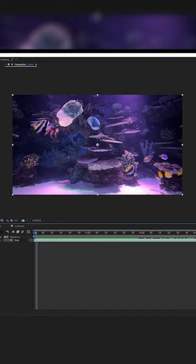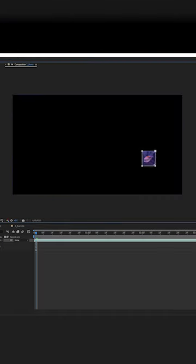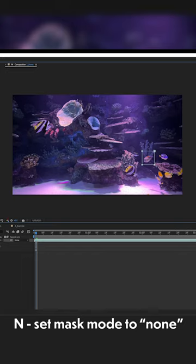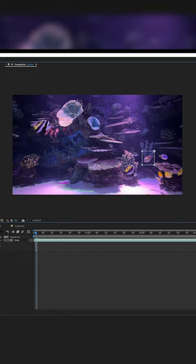We go up to our rectangle tool, go down to our footage and select this fish right over here. While we have our rectangle tool out and we still have our mouse button pressed down, we can press N on the keyboard and that changes the mask type to none so we can still see all of the footage underneath.